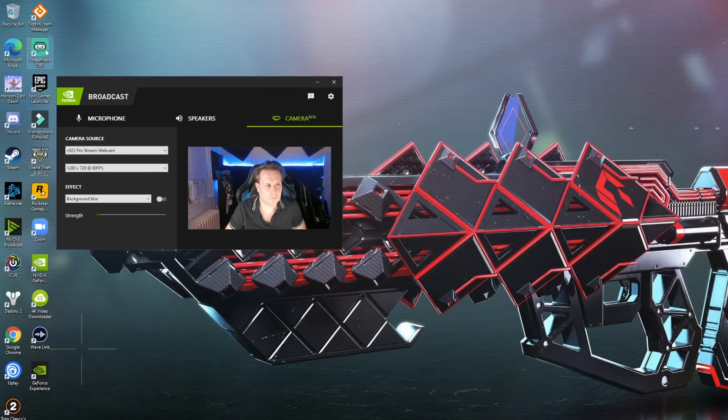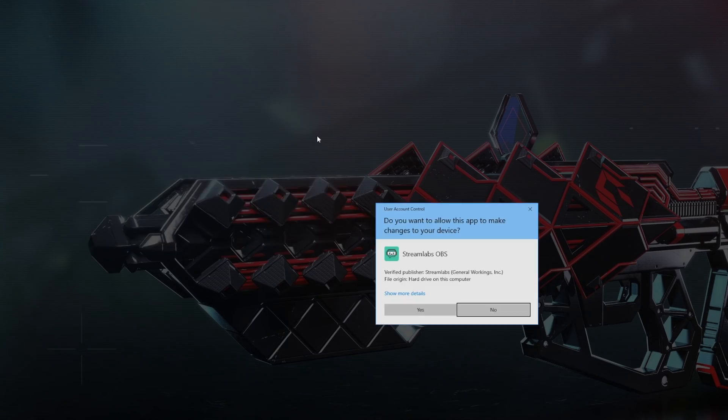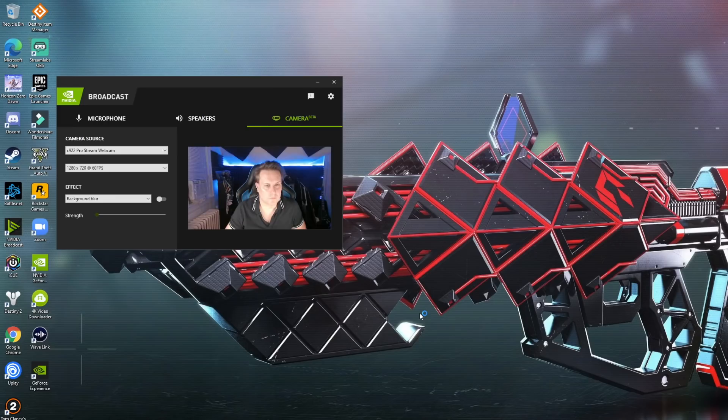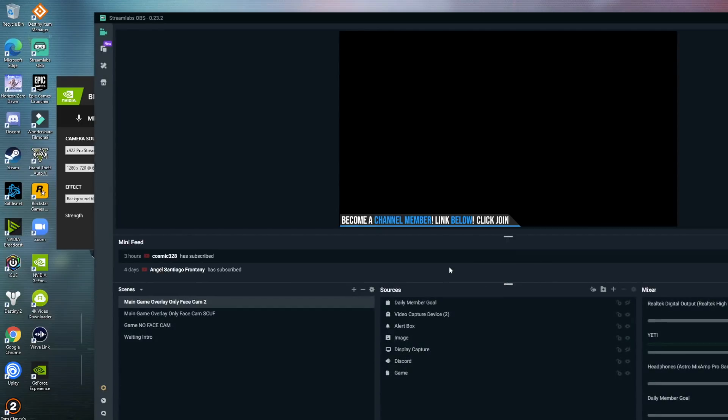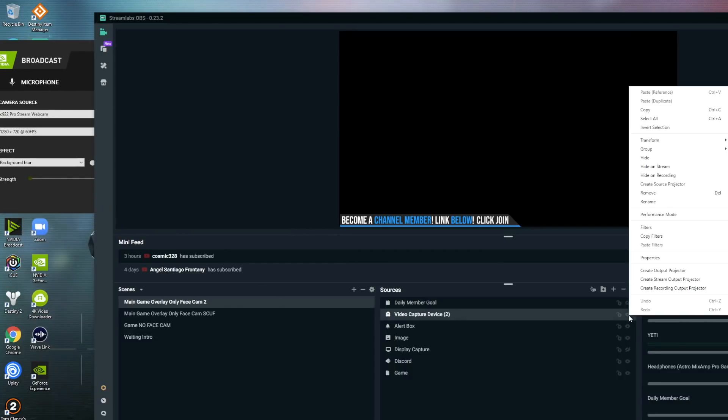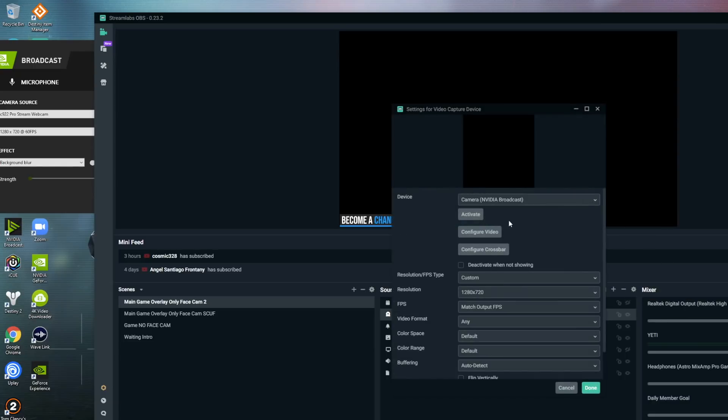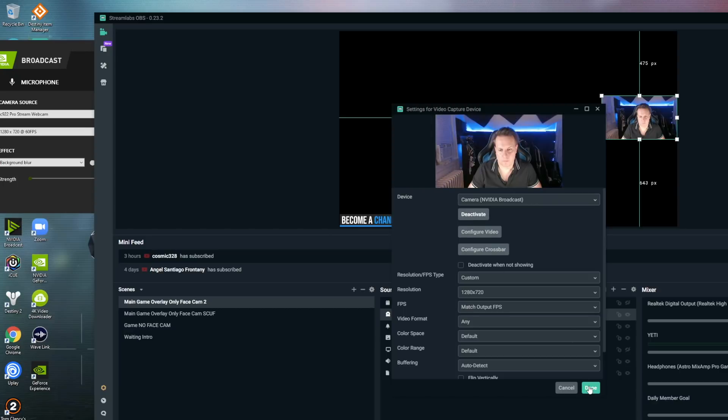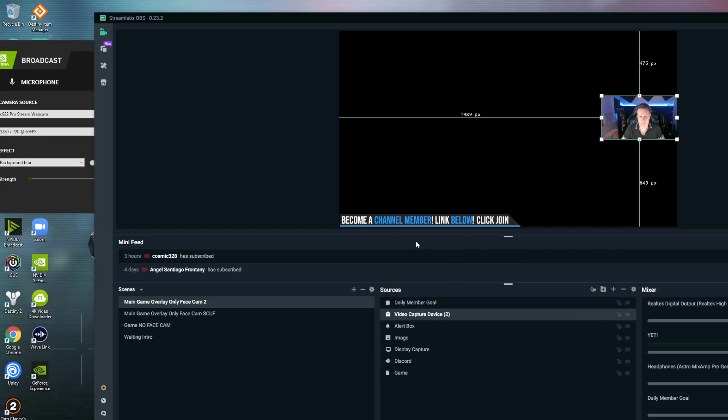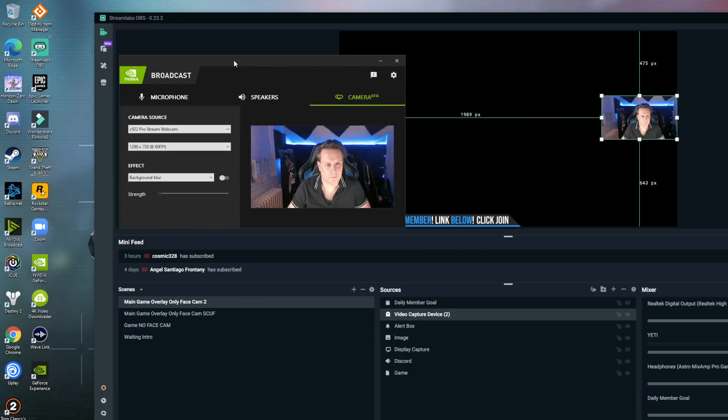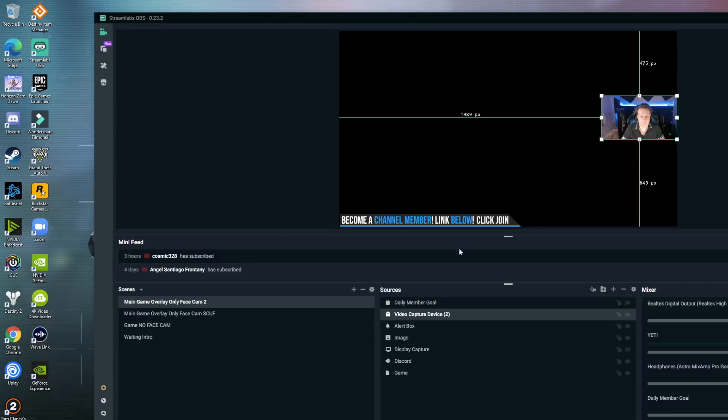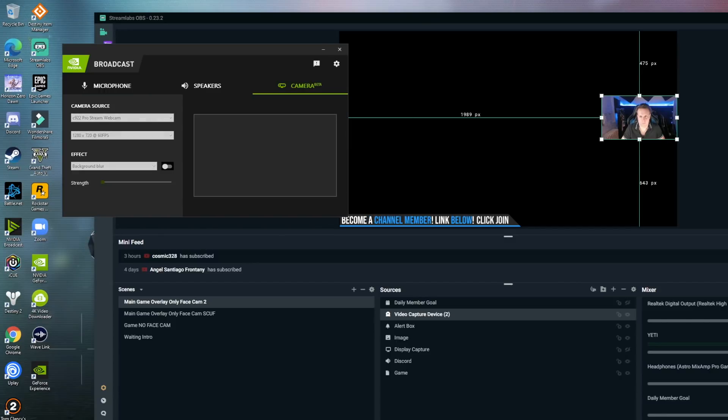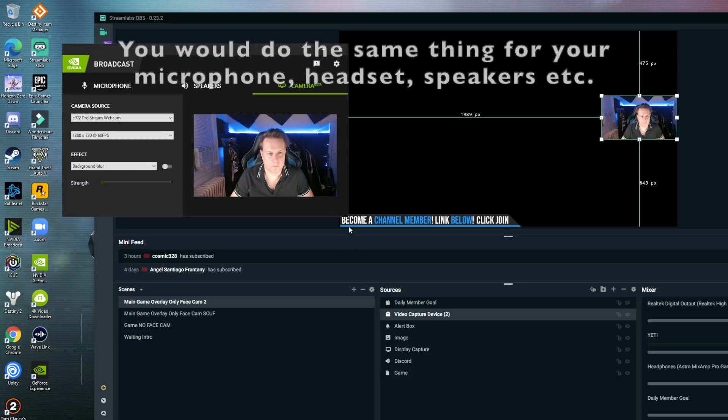So in this clip in the background here, I'm going to open up Streamlabs OBS. Now from there, instead of choosing my Logitech camera, right now there should be a camera there, but it's not. What I need to do is just go into properties where my video capture device would be. And then instead of selecting Logitech, I select NVIDIA broadcast. And then from there, I go activate and then boom, my camera comes on. From there, I'm done.